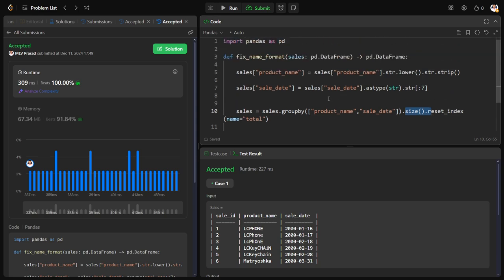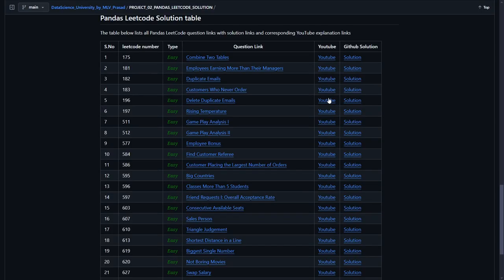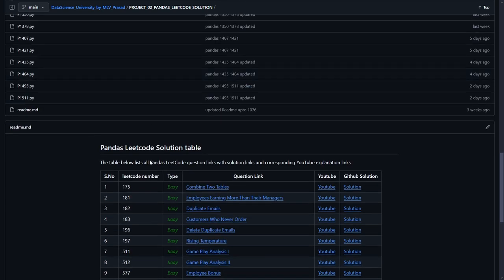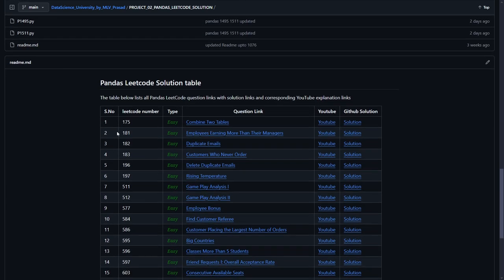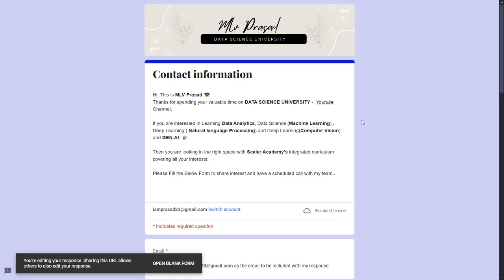We have successfully solved the problem. If you want the code solution, it will be available in this GitHub repository where the serial number, the LeetCode question number, the question link, the YouTube link, and the GitHub link will be provided here. Do check out my playlist and repository, it will be available in the description below. If you are further interested in learning DA, DL, NLP, Generative AI, or any other stuff in the data science spectrum, you can fill this form. It will be available in the video description. I will be reaching out to you soon.